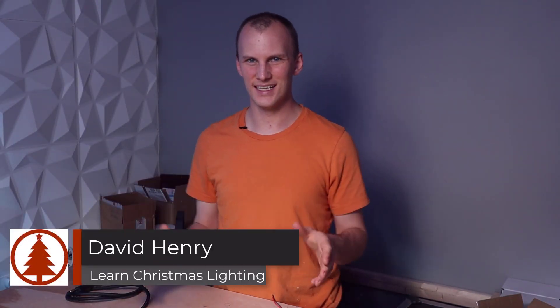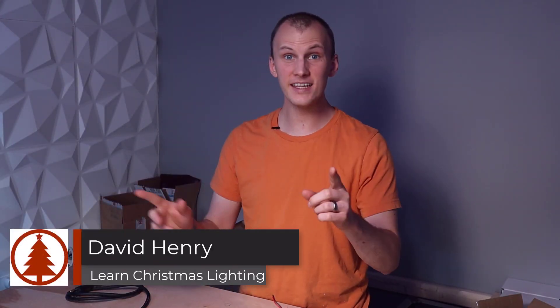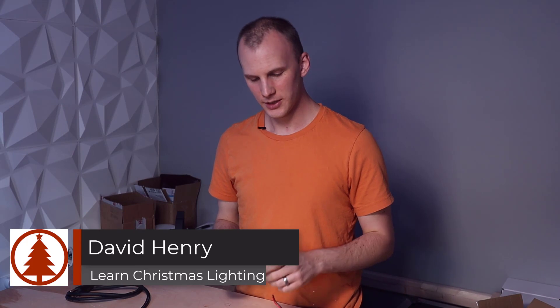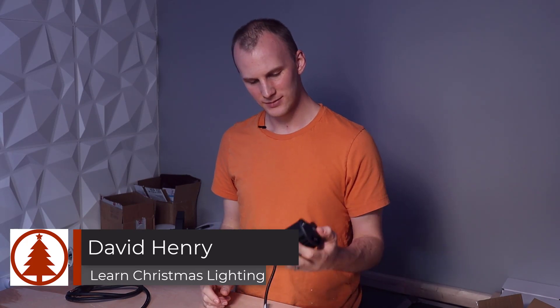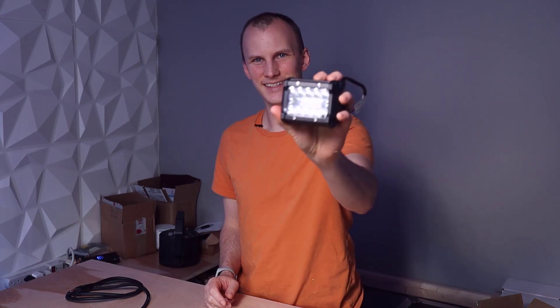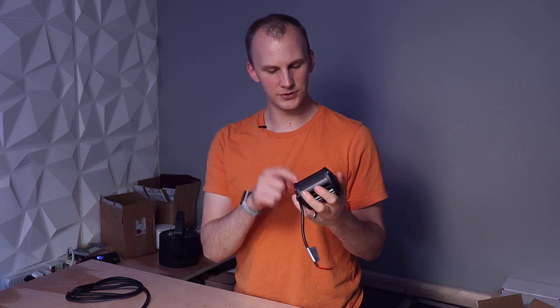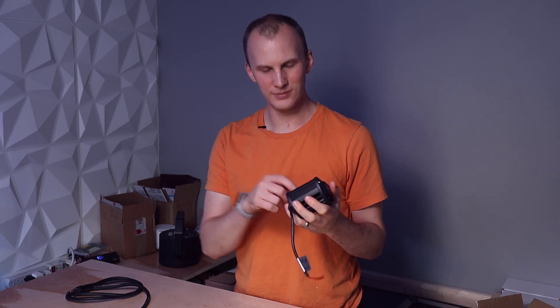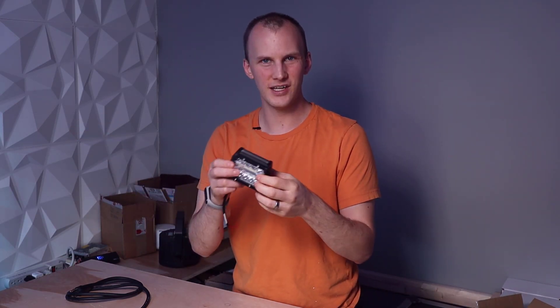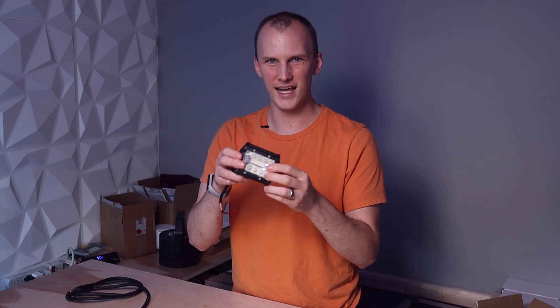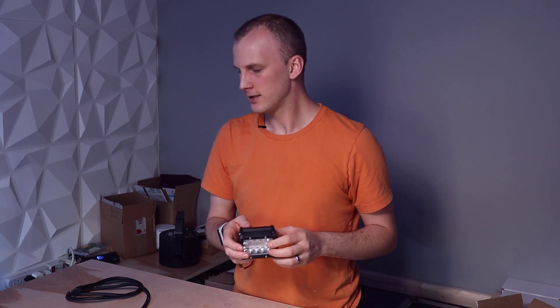Hi friend, David here from Learn Christmas Lighting and in this video we're going to show you how to take some good old lights. These are 12 volt automotive LED flood/spot headlights and we're going to show you how to use them in your Christmas light show.